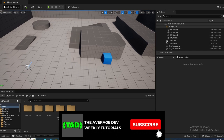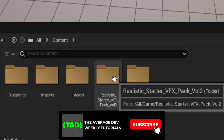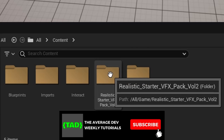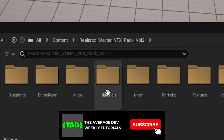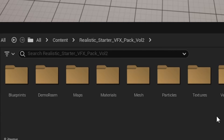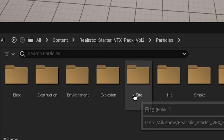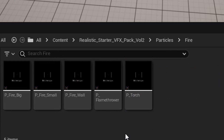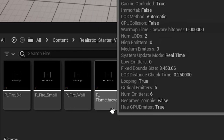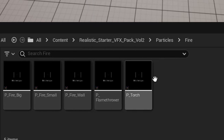Back in Unreal, go to the Asset Pack and go to Particles, then go to Fire. As you can see, you get Fire Big, Fire Small, Fire Wall, and Flamethrower.